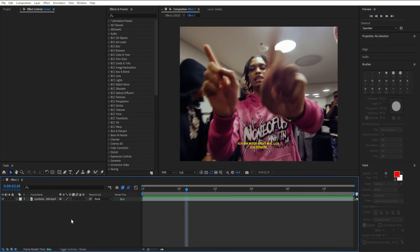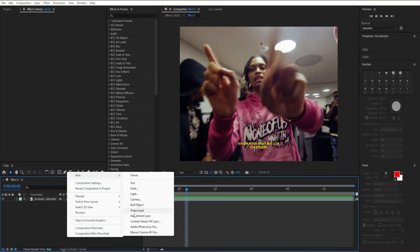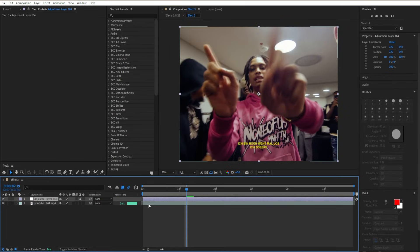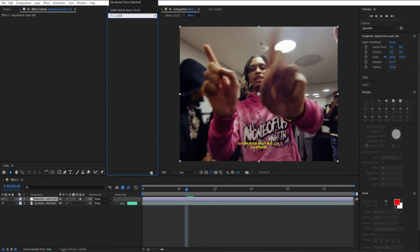Starting off, I'm going to go to the bottom left, go to New, and create an adjustment layer. This will hold all of our effects for our clip. For the first effect, I'm going to add S_Halftone, which will give us a nice crazy effect.